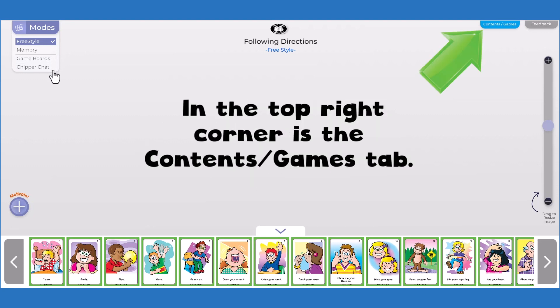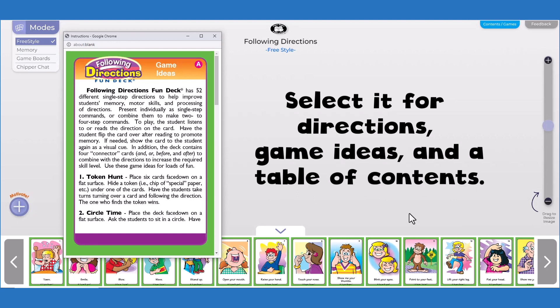In the top right corner of the screen you'll see a tab titled Contents/Games. Select this tab for directions, game ideas, and a table of contents.